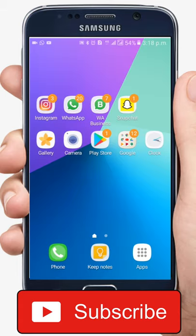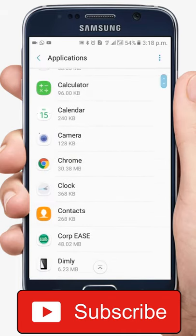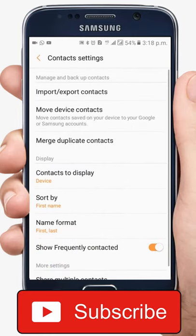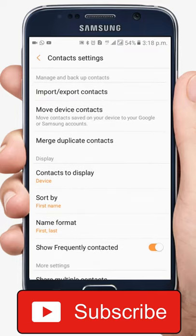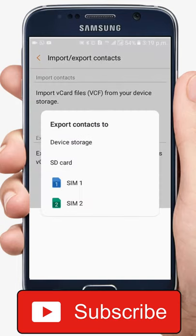Now find contact settings on your phone — mostly that will be in the settings or within the contacts app. I am using a Galaxy Grand Prime Plus, so it's a little different. I'll go to Settings, then Applications, then Contacts, and then More Settings. Here what we have to look for is the Export Contacts option.